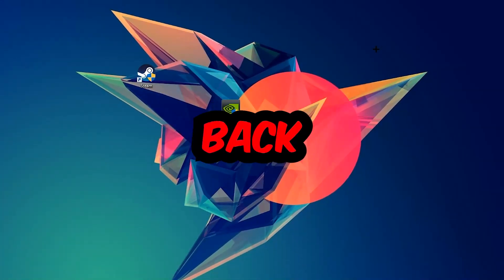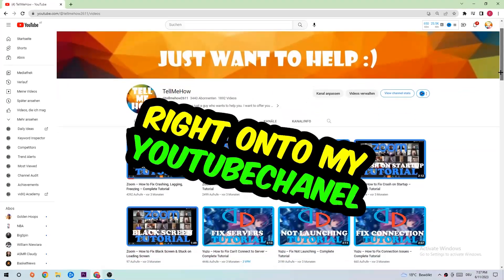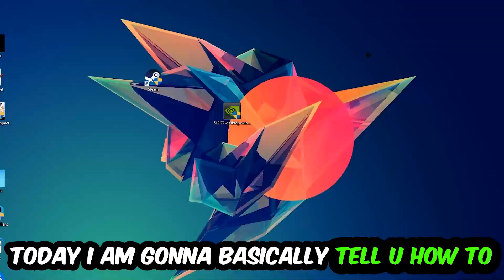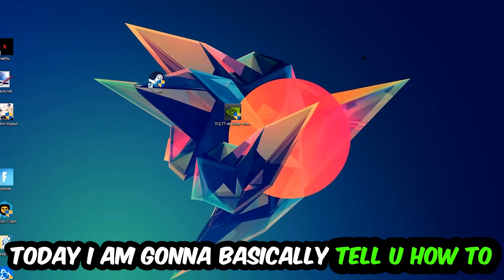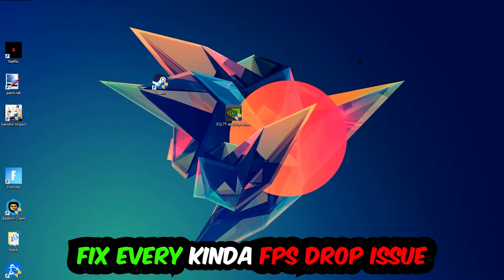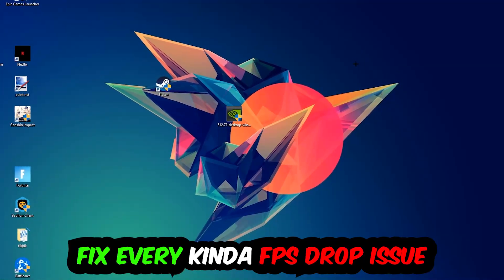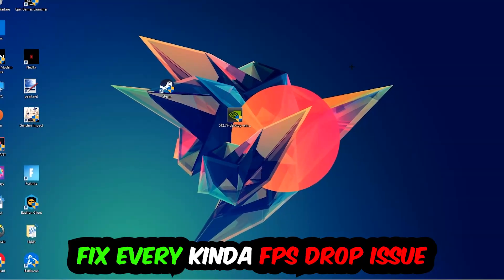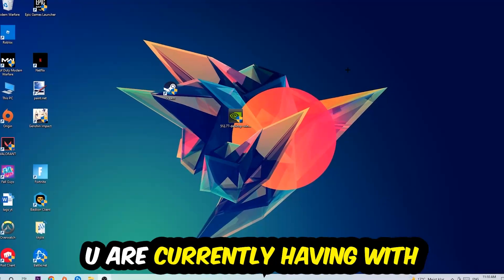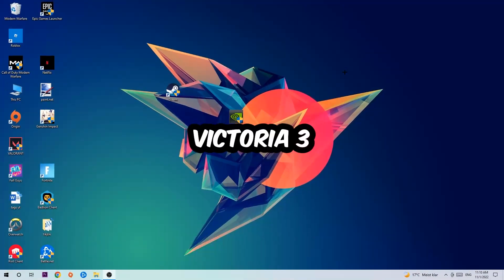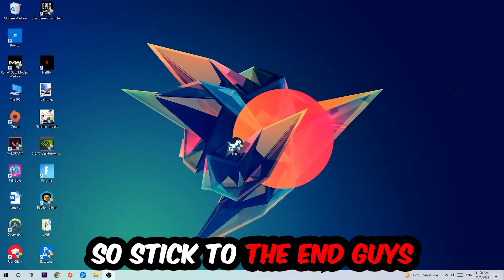Hey what's up guys and welcome back to another video on my YouTube channel. Today I'm going to tell you how to fix every kind of FPS dropping, stuttering, or frame dropping issue you're currently having in Victoria 3.